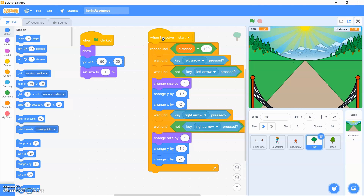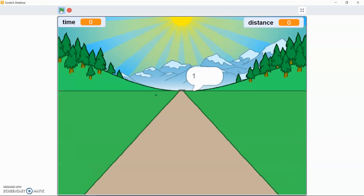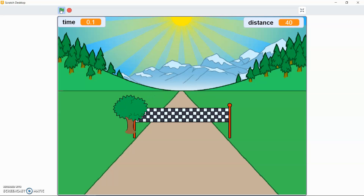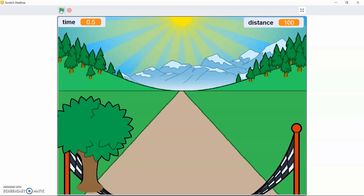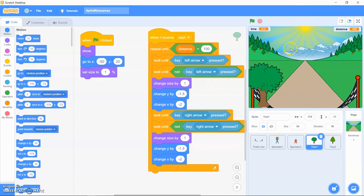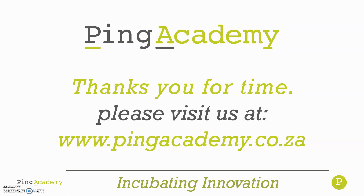One last thing — you can also add a spectator at the end of your project. Now we've come to the end of our video. Let's test out this game and see how it plays out. Thanks for your time — please visit us at www.pingacademy.ca where we'll be creating more games like these. See you guys in a bit!